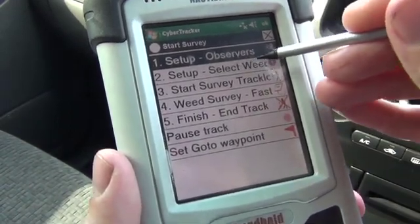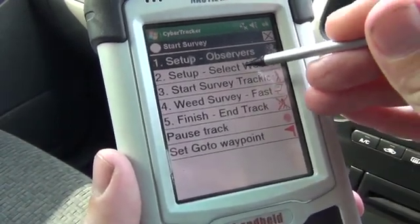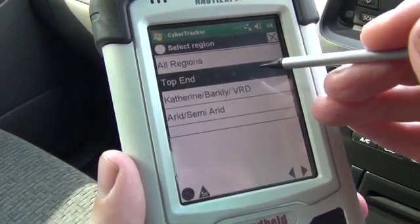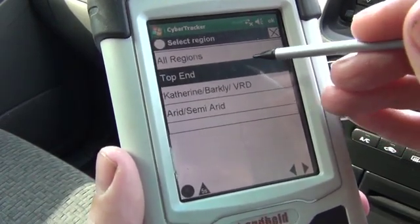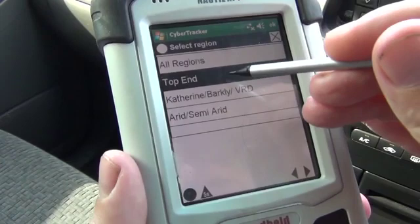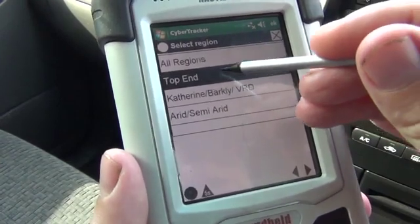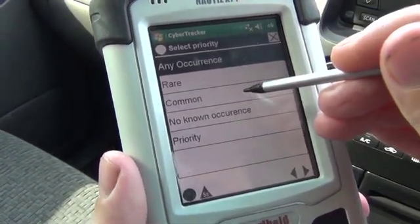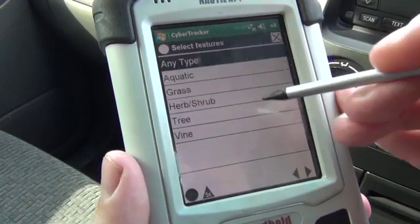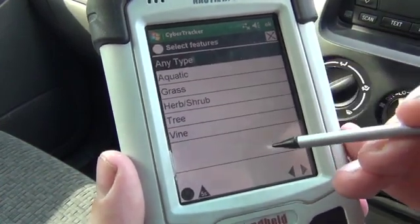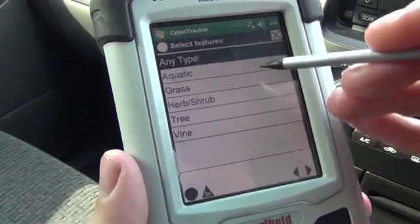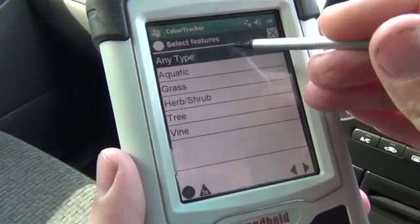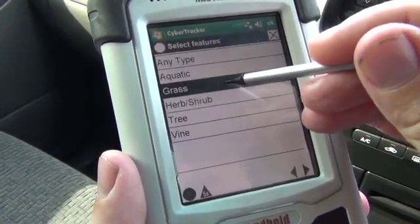The next step is setting up the weeds that you're going to work with today. To choose weeds from the list, first of all select the region you're in — we're in the top end. We're working with common weeds, any of the weeds that are commonly found. For today's example, we're going to use just grasses, but you might use any type of weed in your survey.